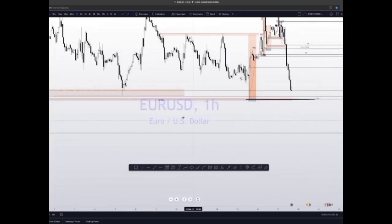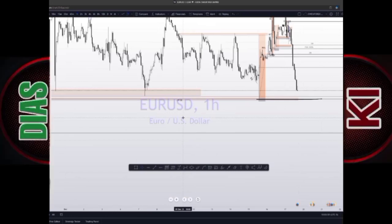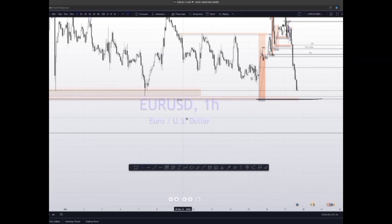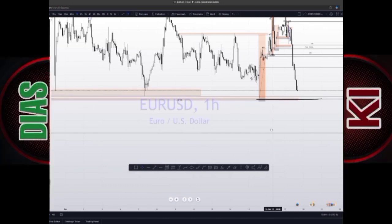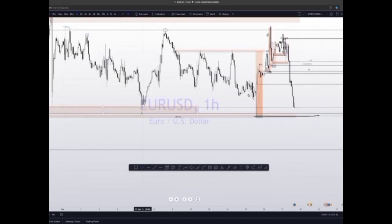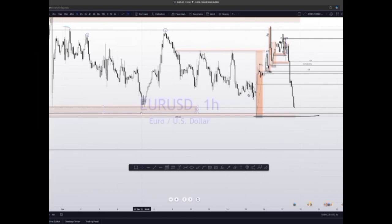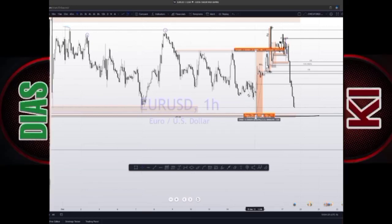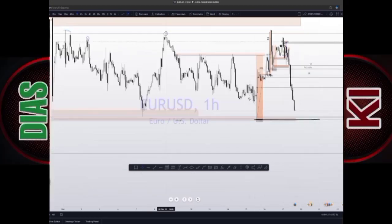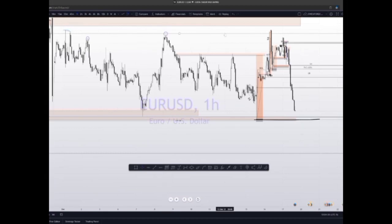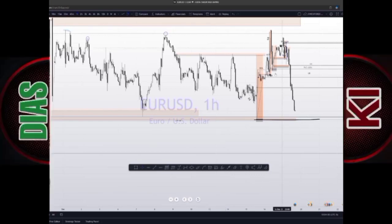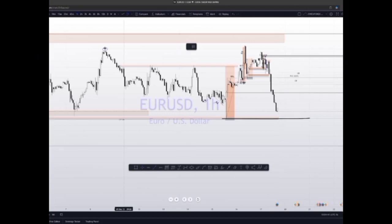Sometimes the market makers — which are the banks — use high-impact news to take liquidity in the market. You can see we had this previous level over here, and what happened is there was a spike to the downside to take out liquidity. After they took out this high again, you can see price started moving pretty strongly to the downside.